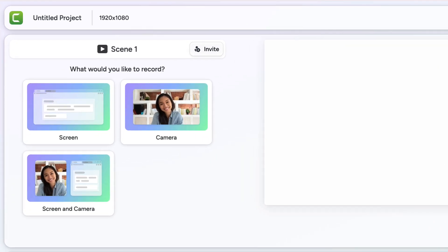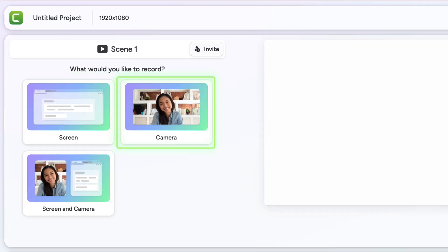You have three options to start creating: record your screen, record your camera, or record both. Since screen recording is where Camtasia shines, let's record both.